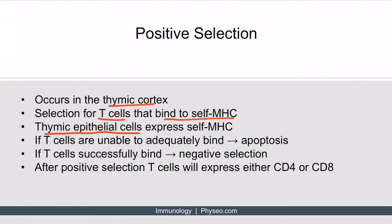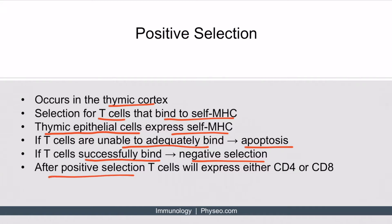The thymic epithelial cells present in the thymus express self-MHC molecules, which then interact with the developing T-cells. If T-cells cannot adequately bind to these MHC molecules, they undergo apoptosis. Those T-cells that successfully bind to self-MHC will go on to the next step of T-cell development, which is termed negative selection, occurring in the thymic medulla. It's important to remember that after positive selection, the T-cells will express either CD4 or CD8, but not both.